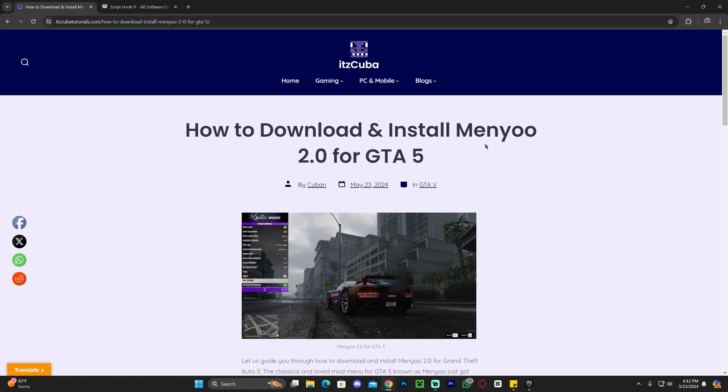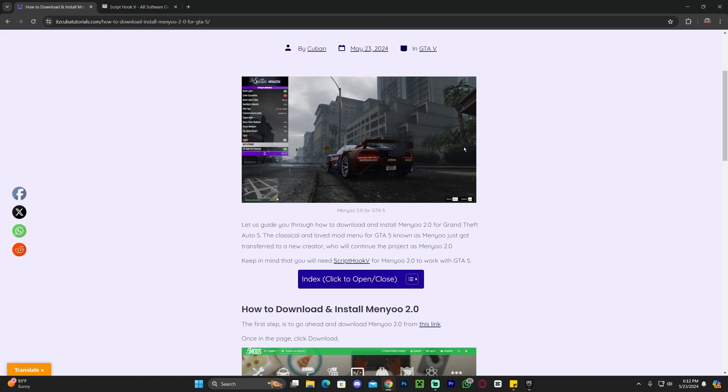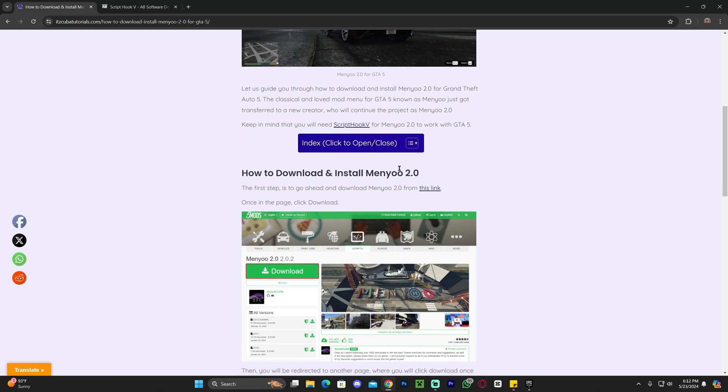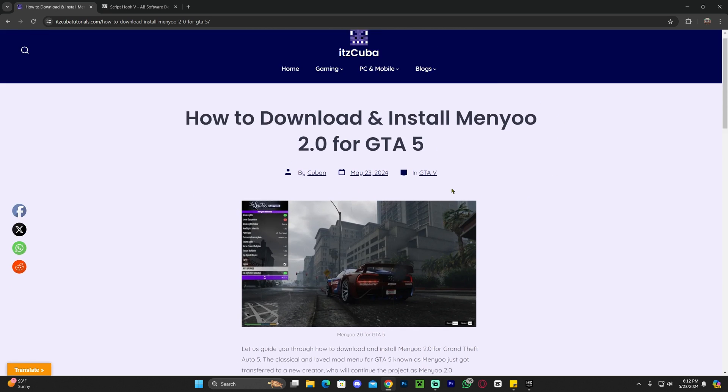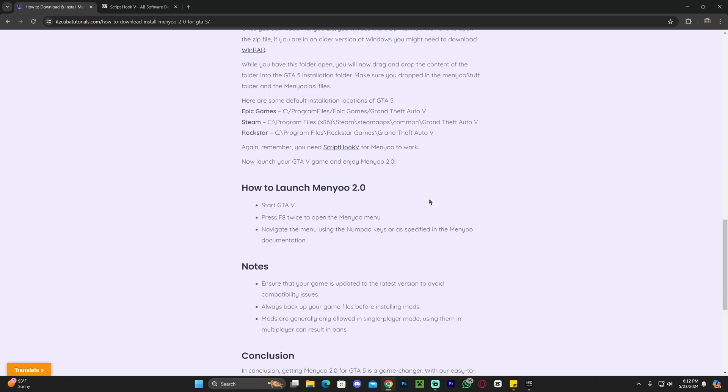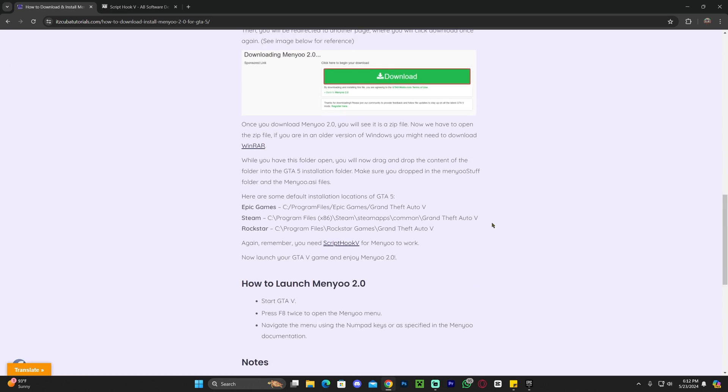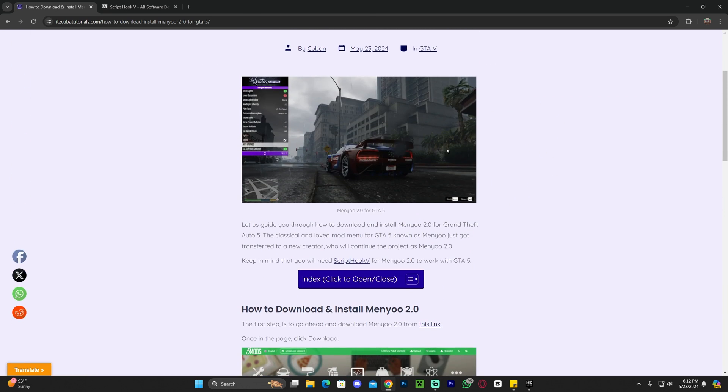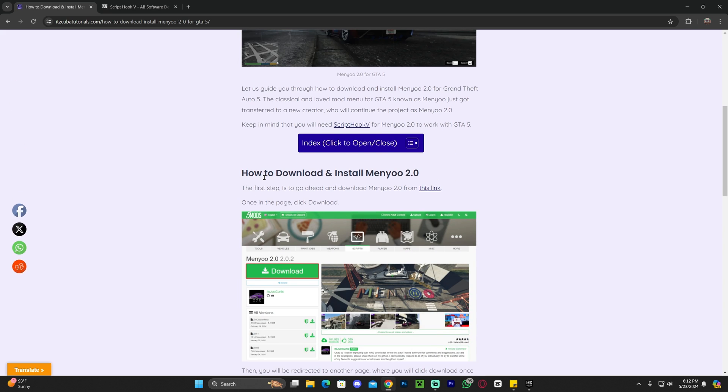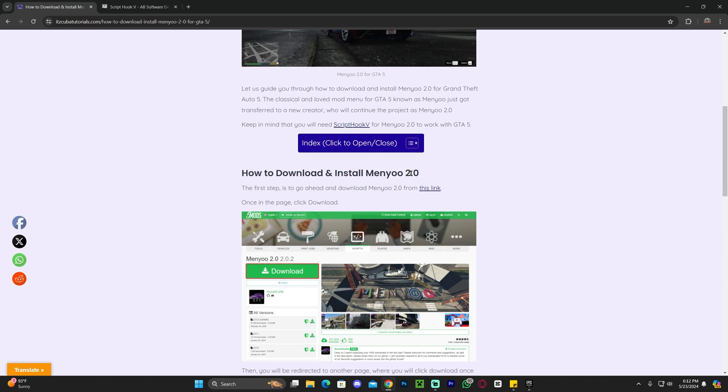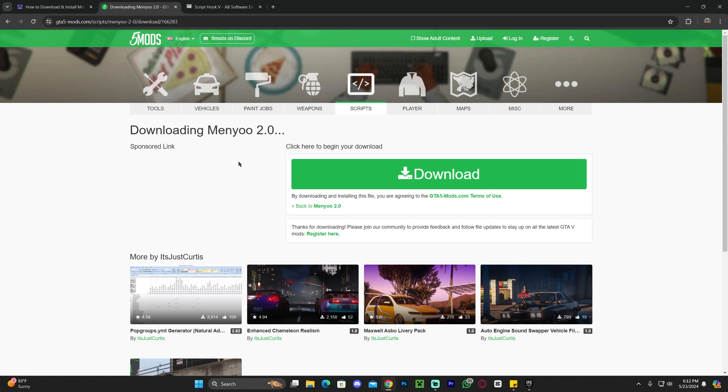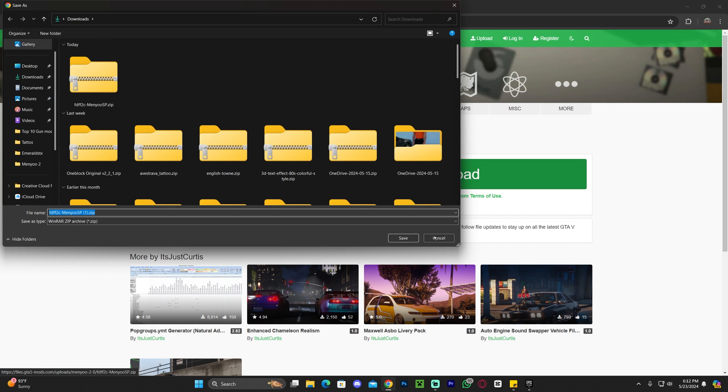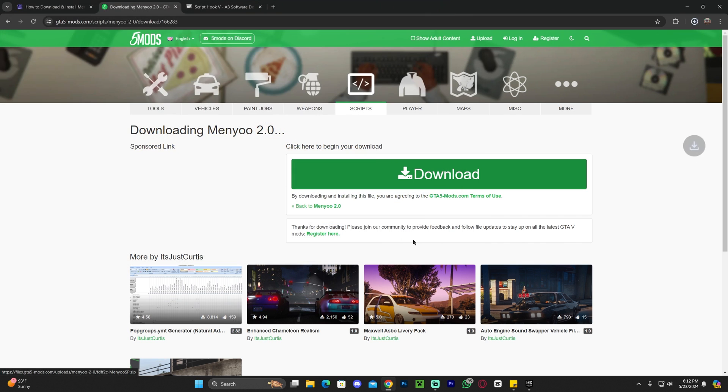Step number one for getting menu 2.0 is to click on the second link in the description. That'll bring you to a written guide on how to download and install this mod menu. Once over here, there's a written guide and feel free to read through it. However, if you just want to follow along the video, scroll down until you see how to download and install menu 2.0. On the first step, click this link that will direct you over here. Then you're going to click download. Maybe you have to wait a couple of seconds and you're going to click download again on this big green button and that'll begin the download for the menu 2.0 file.